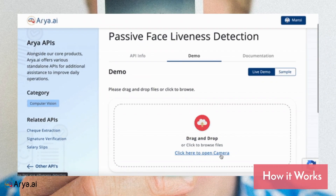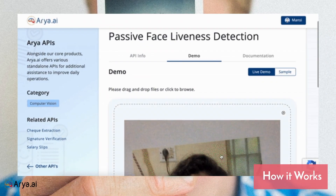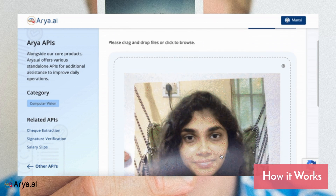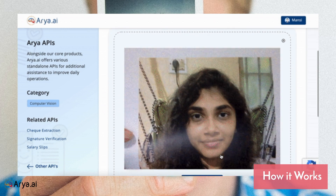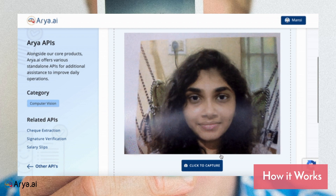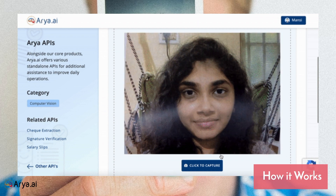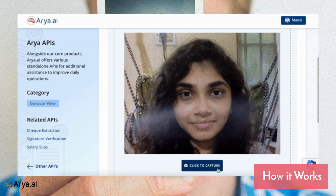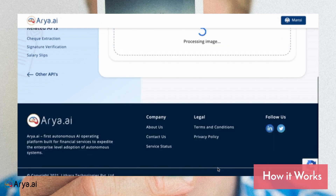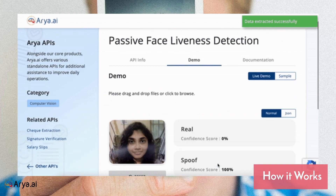Based on a picture uploaded using your webcam or mobile camera, our model analyzes whether the person in the picture is present live in front of the camera or not. As it is seen here, a printed photograph is being held in front of the camera and our model correctly predicts this as a spoof image with a high confidence.